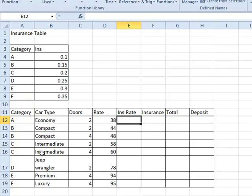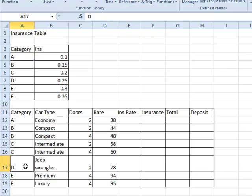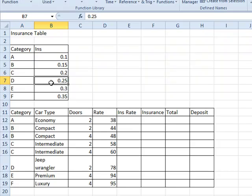If we went down to Jeep Wrangler, we'd want Excel to find out what the category for the Jeep is. It's category D. Excel then is going to compare what category D means up here with the second column, 0.25.